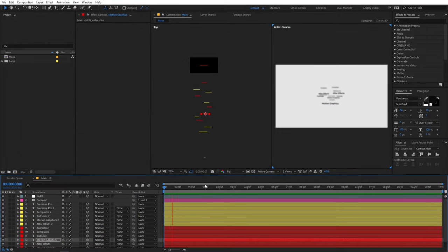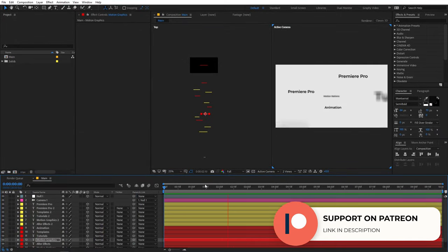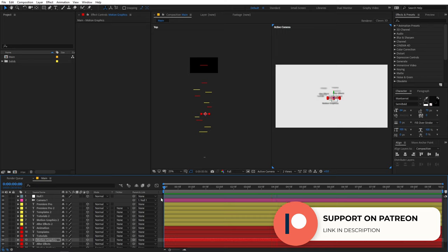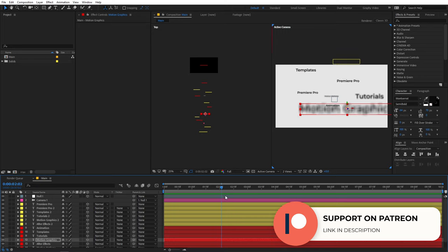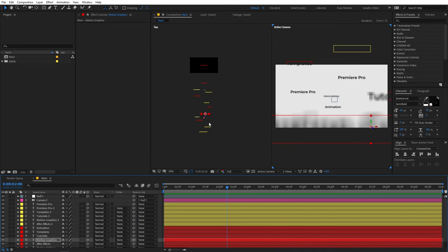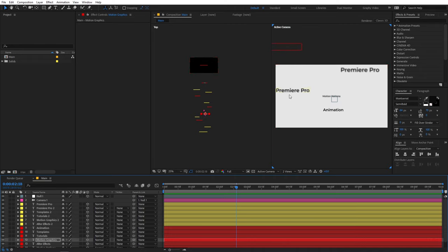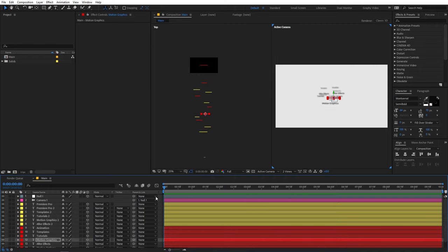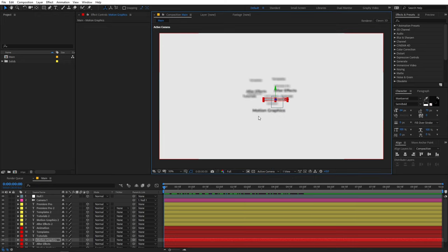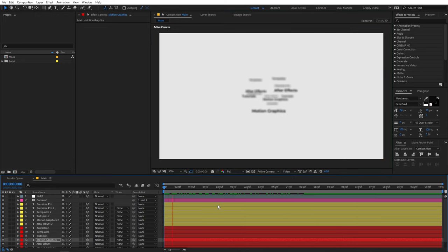Now we've added a bunch of text layers and you can see this kind of animation. It's completely up to you — you can add even more text. For demonstration purposes I'll leave it here. Let's go back to the single view now.